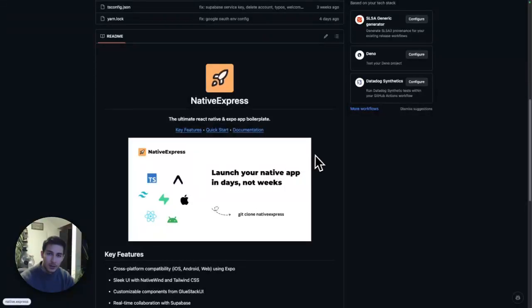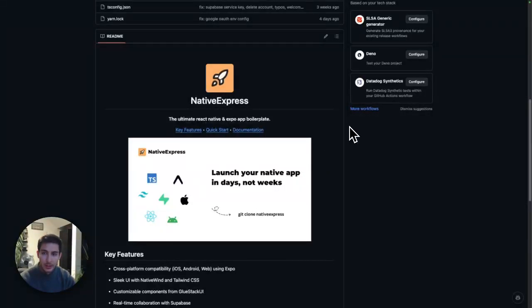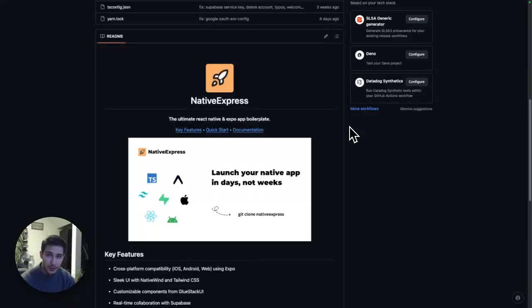Hi there, I'm Robin and the maker of Native Express. In the next minute, I want to go through everything you get when you purchase Native Express.